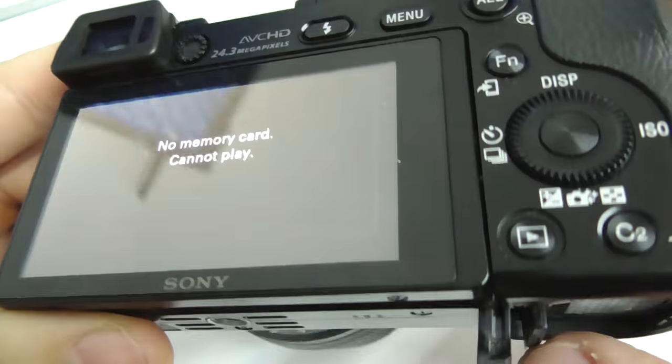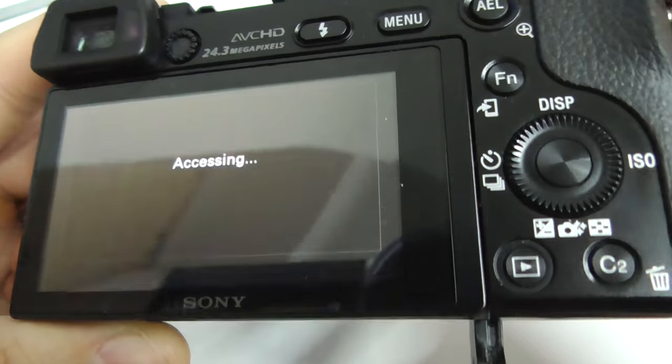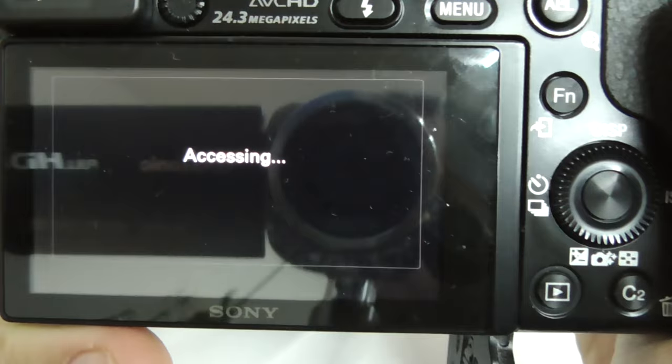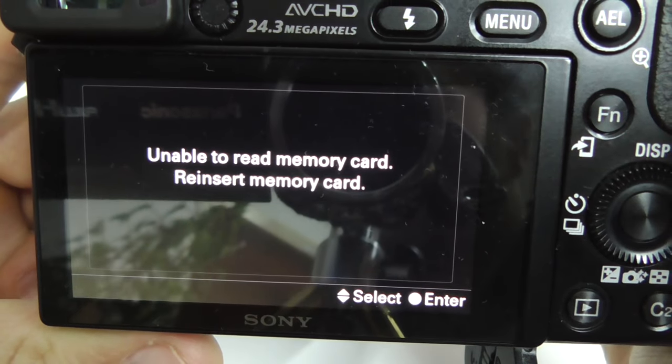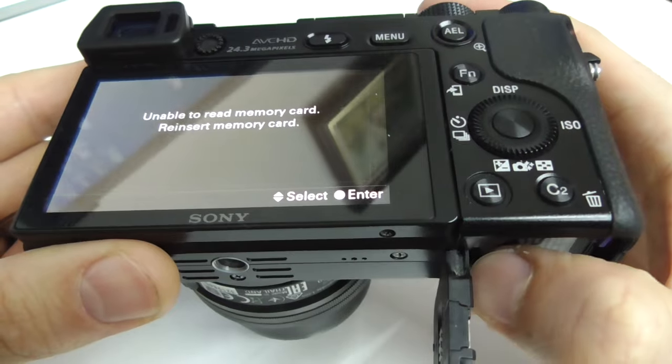Let's try to remove that card and reinsert it once again. The arrow is back — unable to read the memory card.